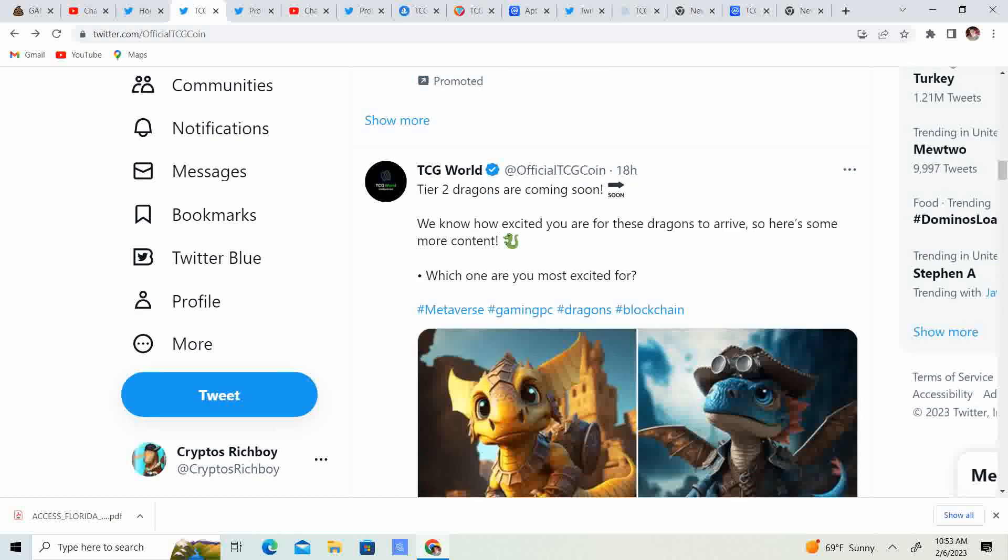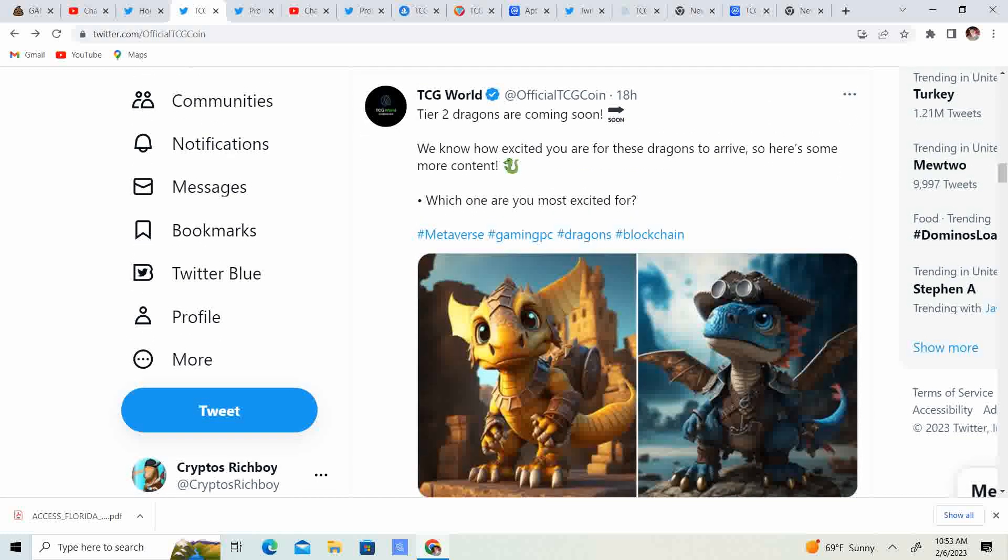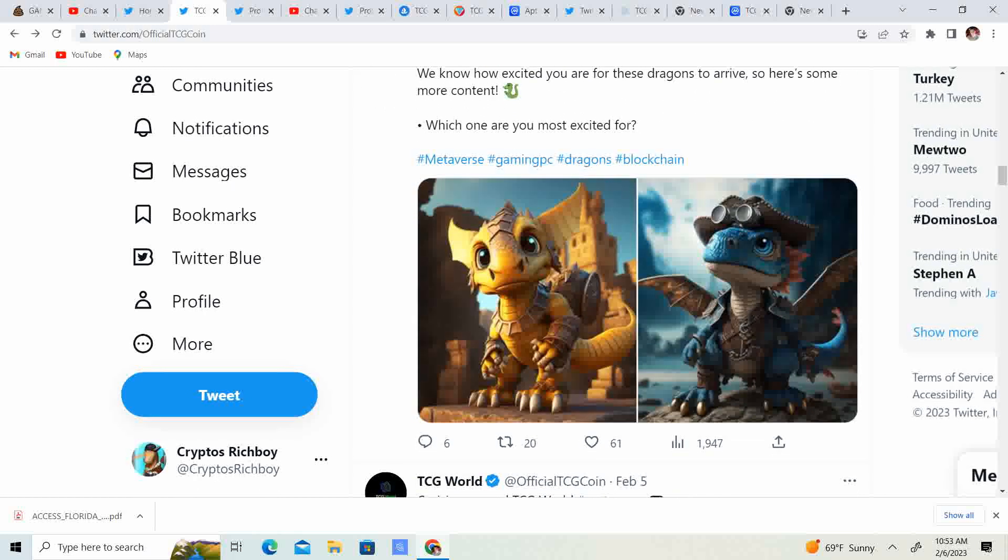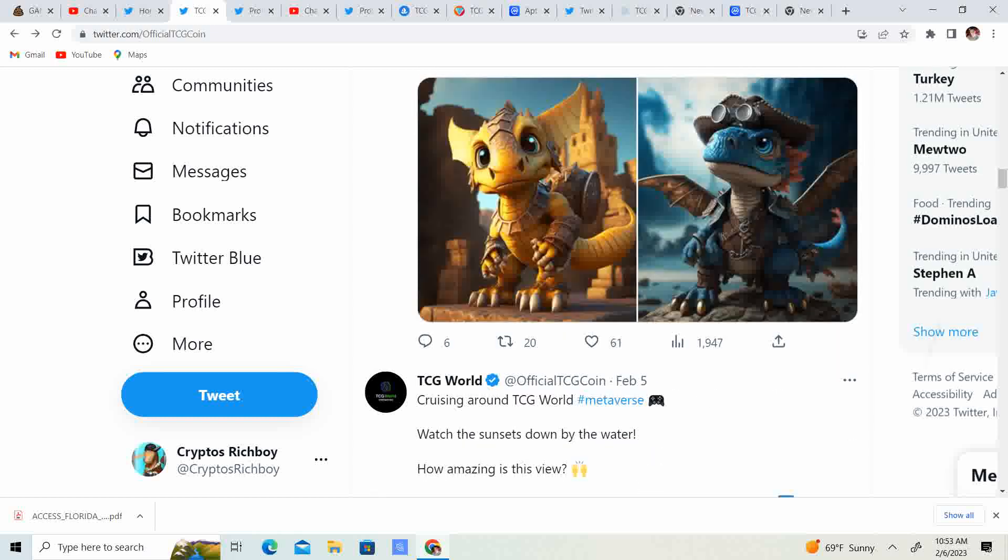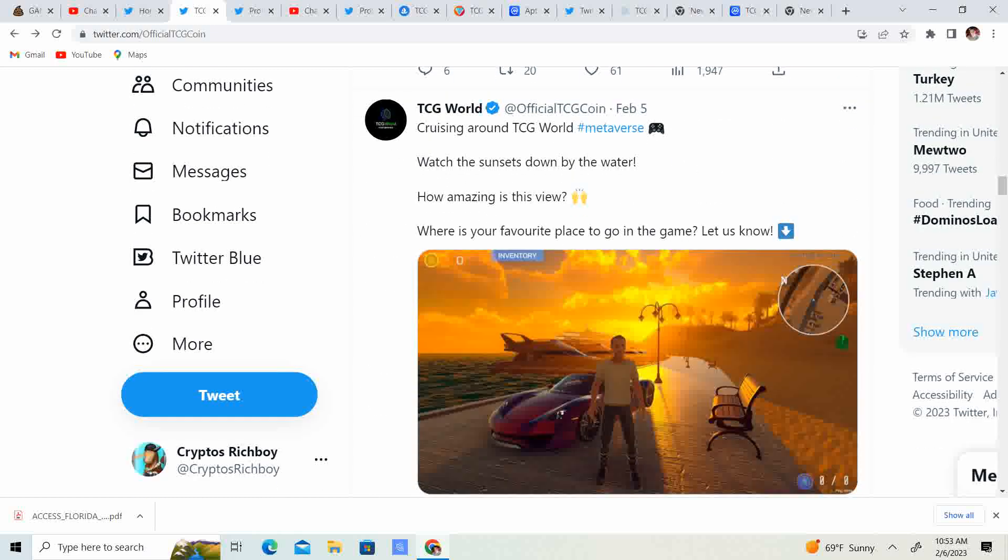So, 18 hours ago, tier 2 dragons are coming soon. We know how excited you are for the dragons to arrive. So, here's some more content. Look at that. They have the little pirate. The blue one has a little pirate thing. And the other one is ready to go as well.